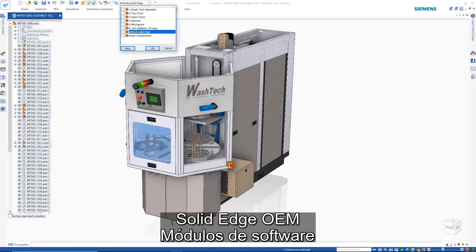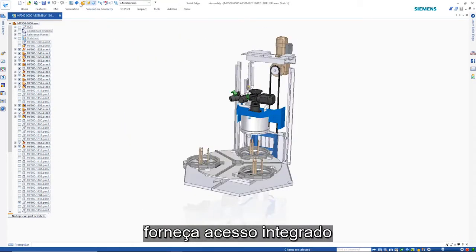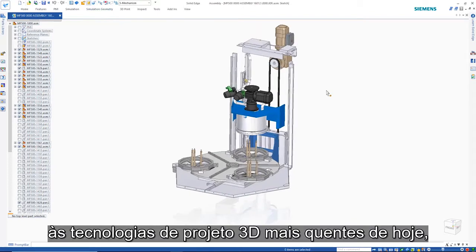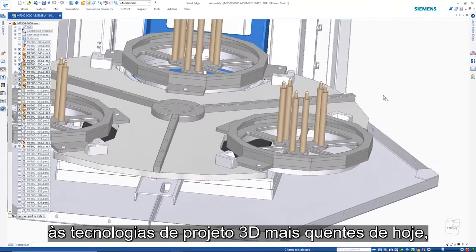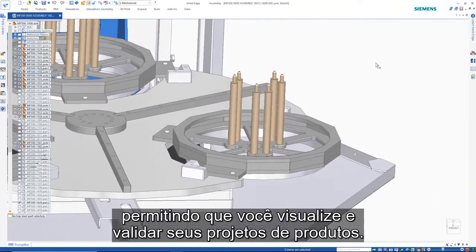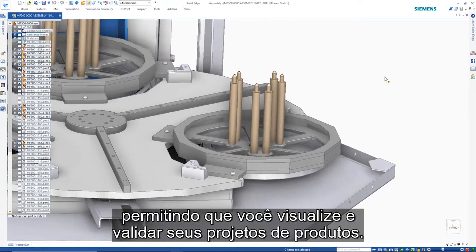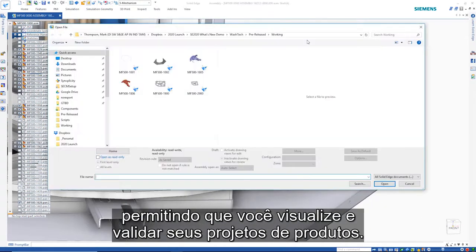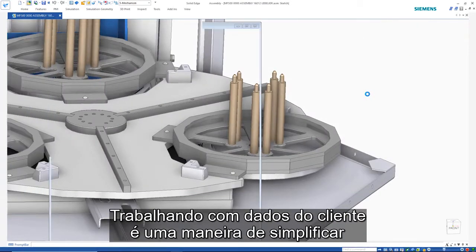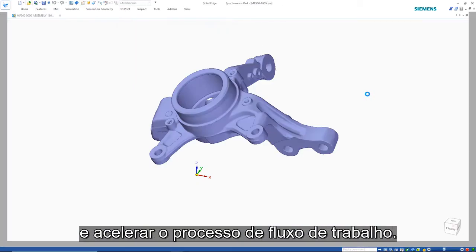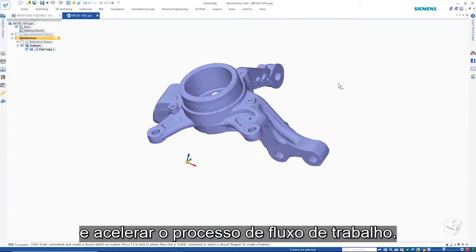Solid Edge next-generation software modules provide integrated access to today's hottest 3D design technologies, allowing you to visualize and validate your product designs. Working with mesh data is one way to simplify and speed your workflow process.